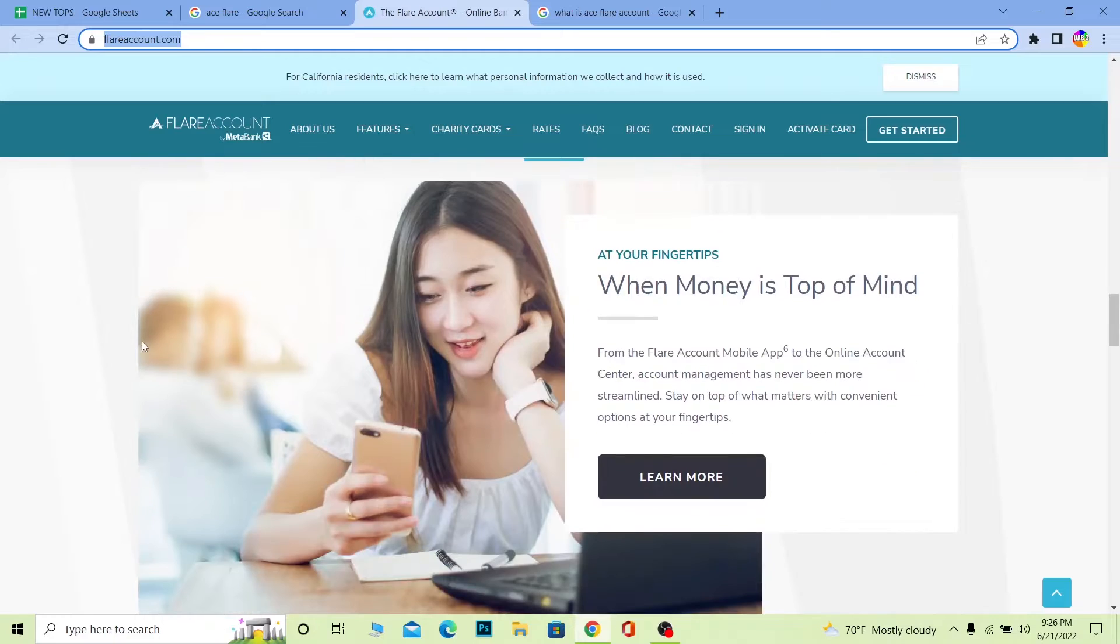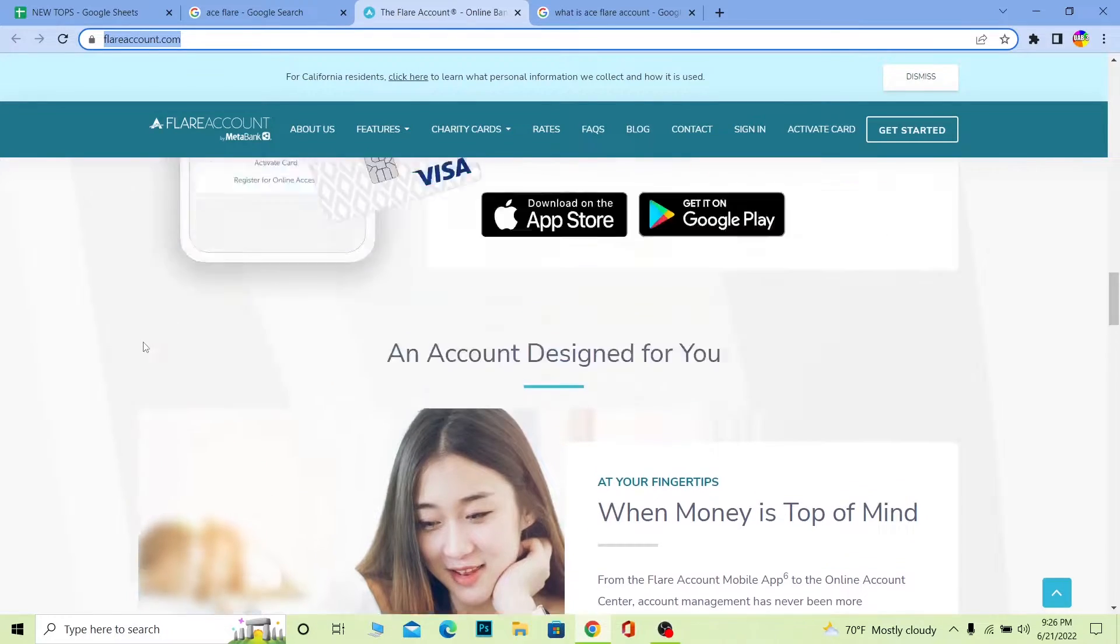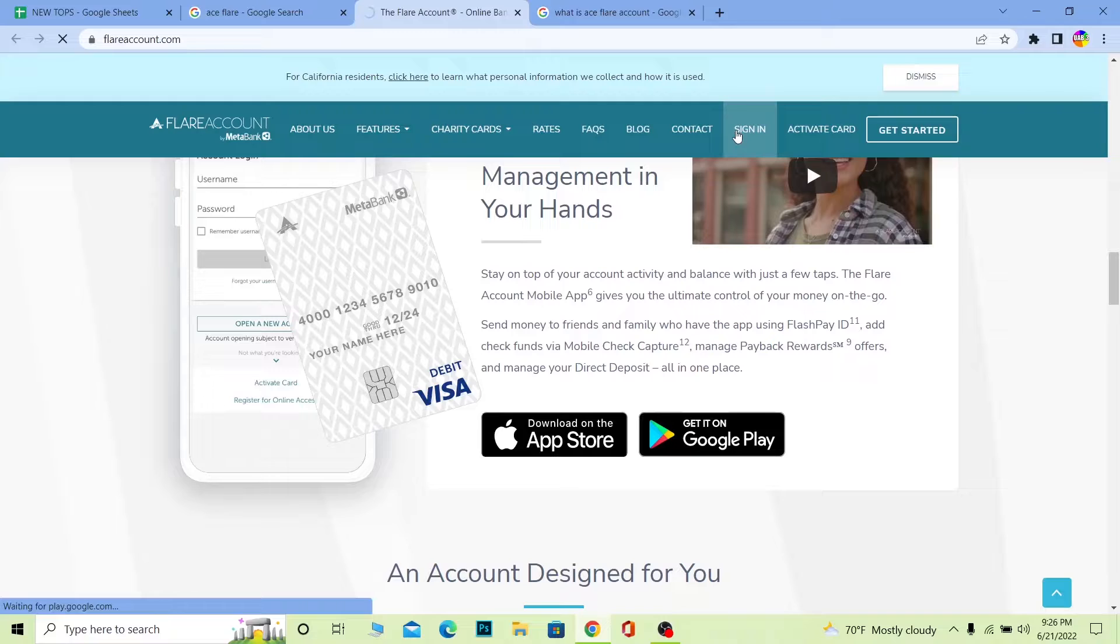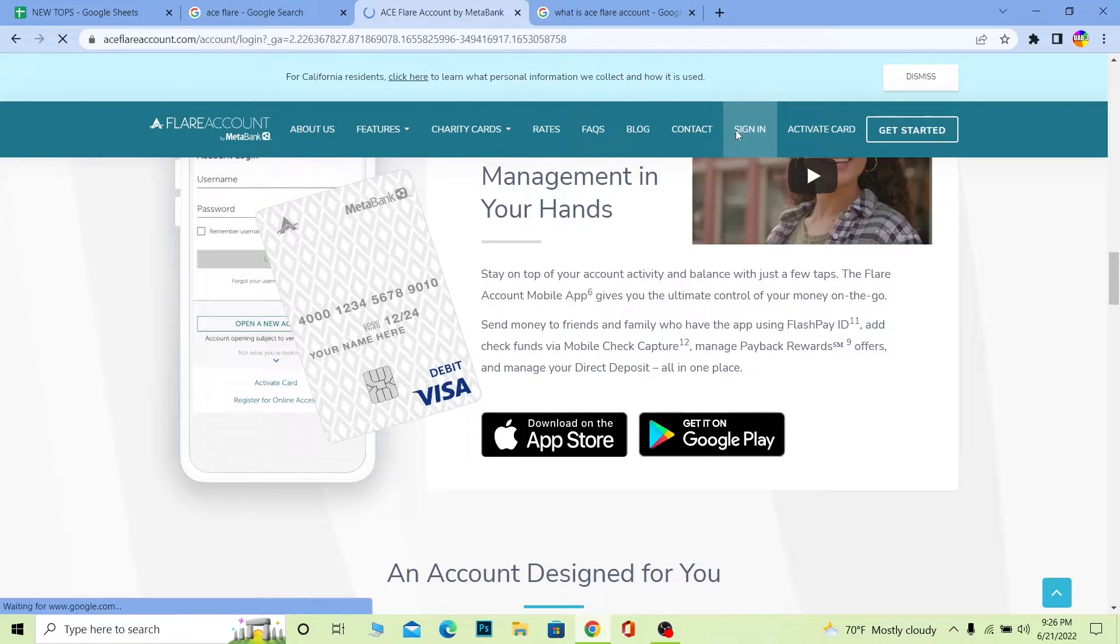Now with that out of the way, if you want to log in into your account, you can see Sign In at the top. Click on Sign In. It's going to take you to the login page of Aceflare account.